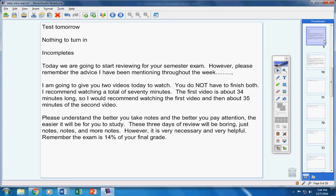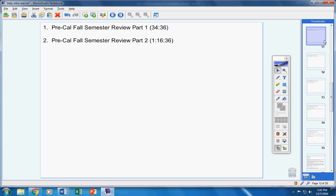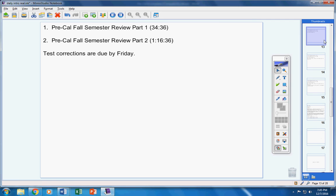Okay, here are the two videos: Fall Semester Part 1, Fall Semester Review Part 2. Alright, now your test corrections are due by tomorrow. You've had all week to work on those.